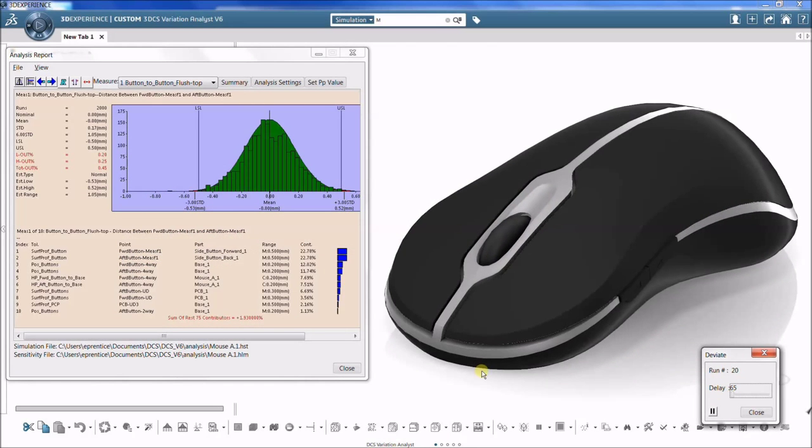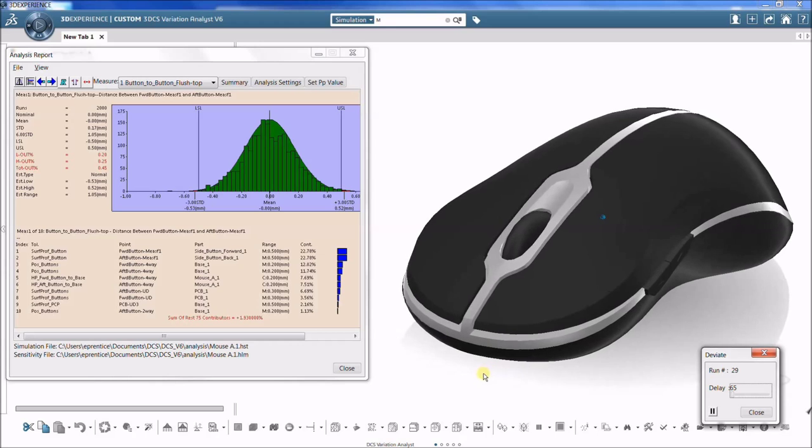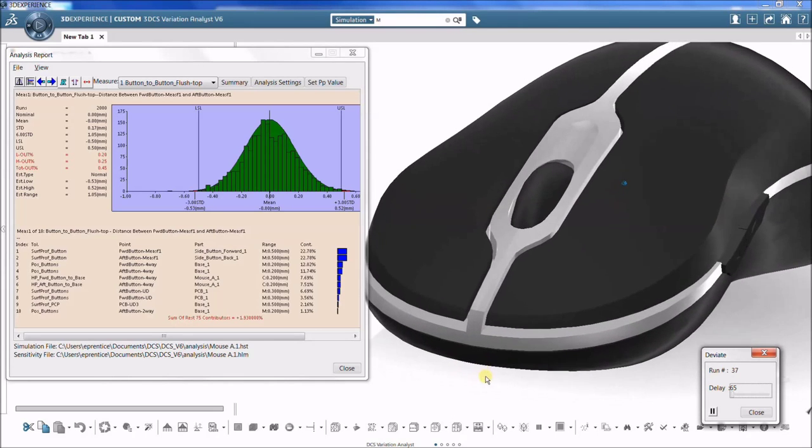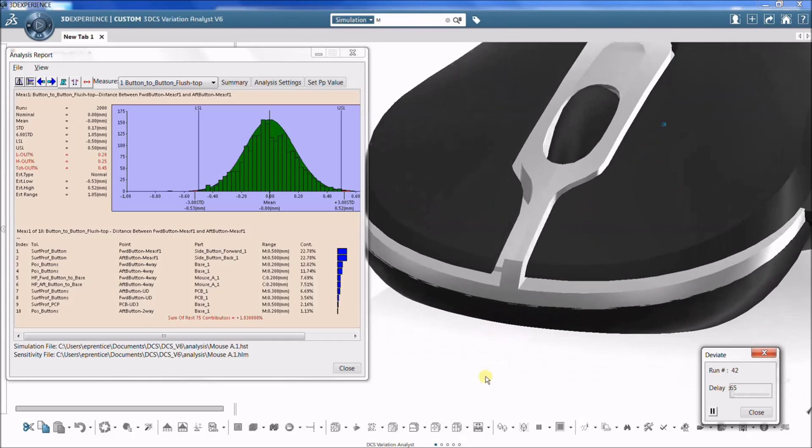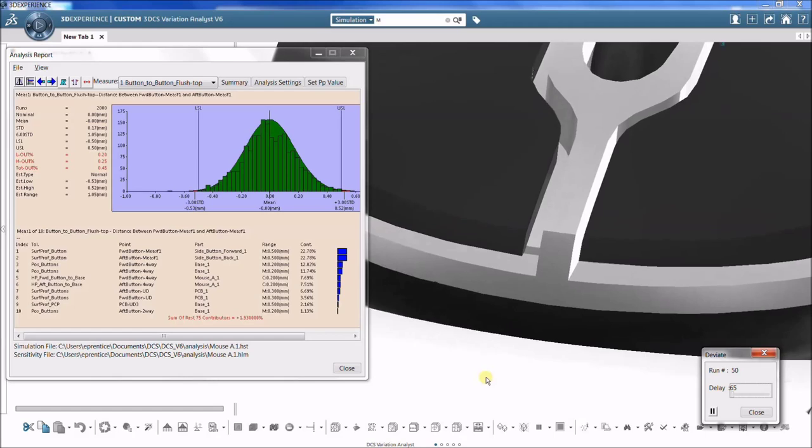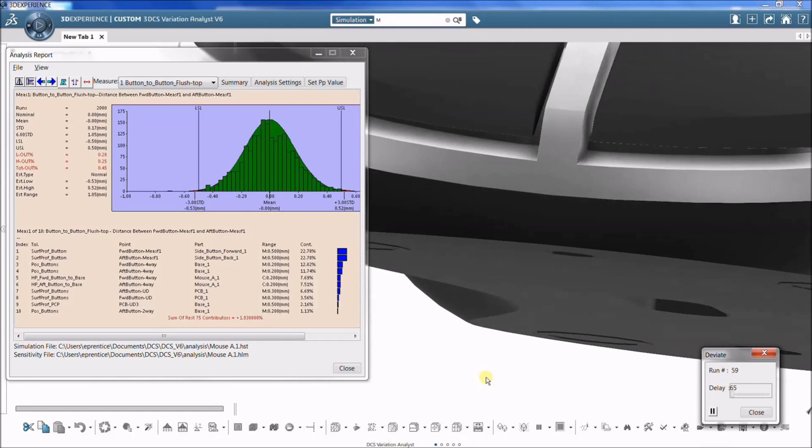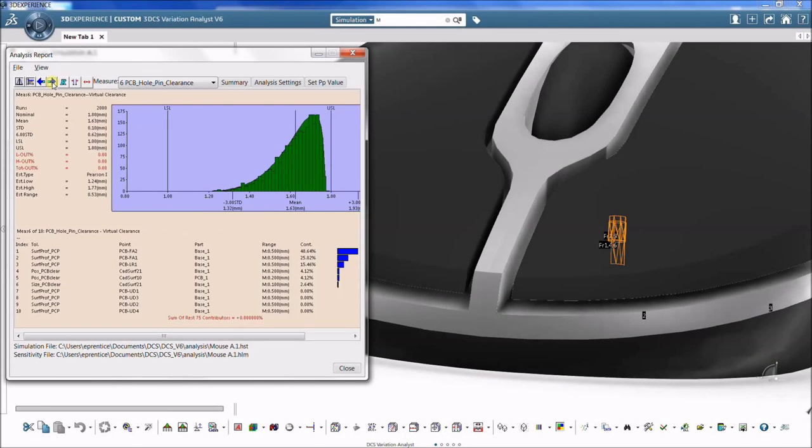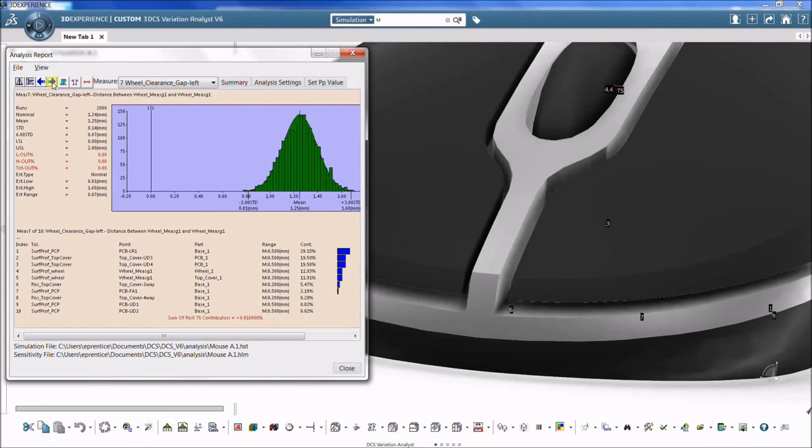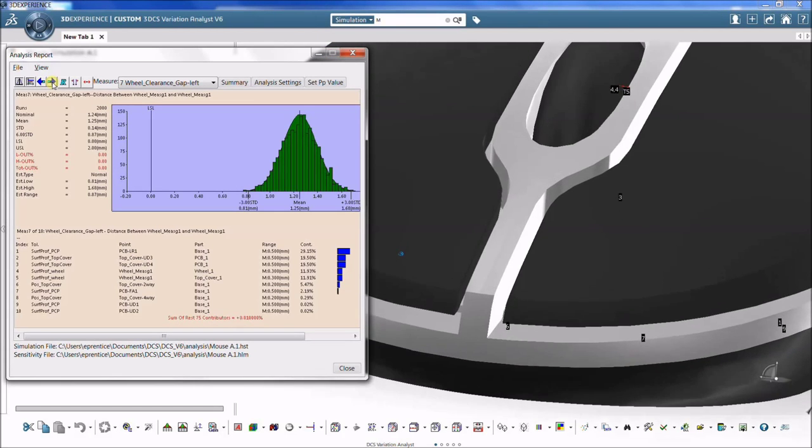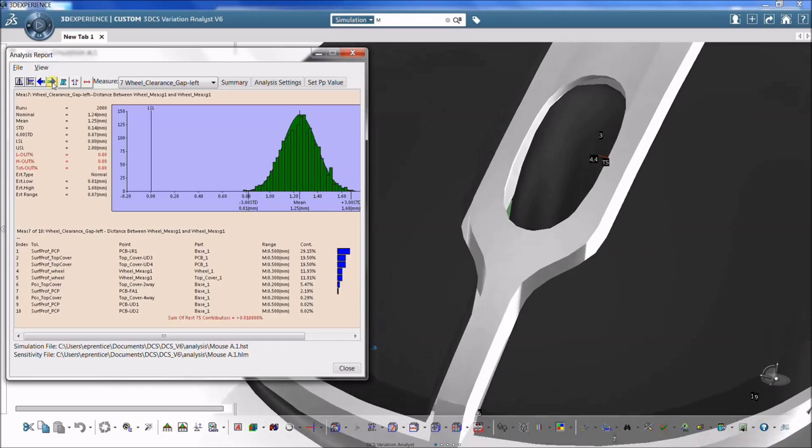A Dimensional Variation Analysis Model is a simulation of an assembly to predict the amount of variation resulting from piece part tolerances and process sequence. In addition, a variation analysis simulation helps to determine the key contributors to that variation.